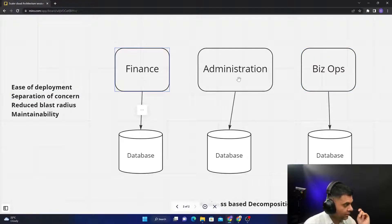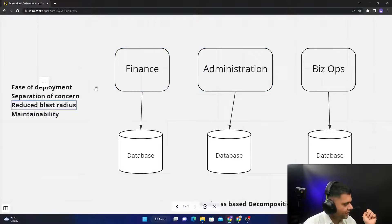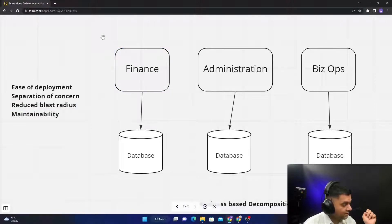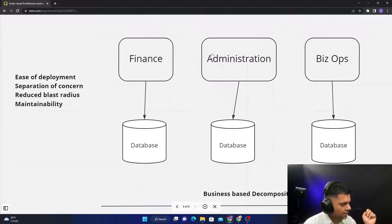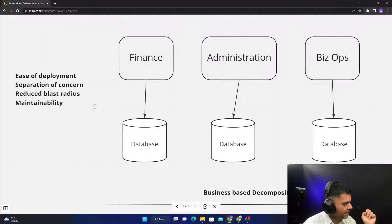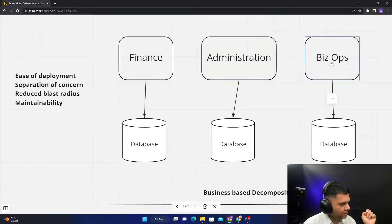You have separation of concern—different teams don't have to have a lot of dependencies with them, the teams could be completely separate as well. They have reduced blast radius: if the Finance macro service goes down, it doesn't affect the other two macro services.